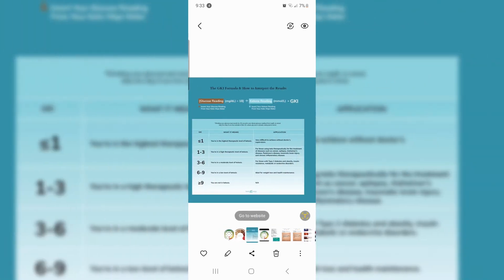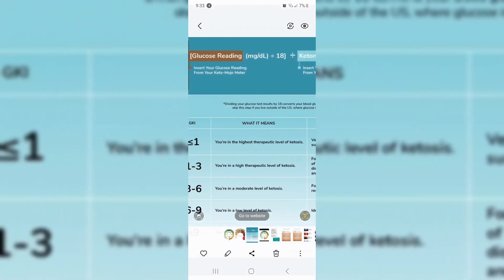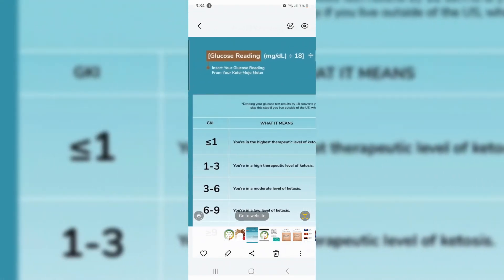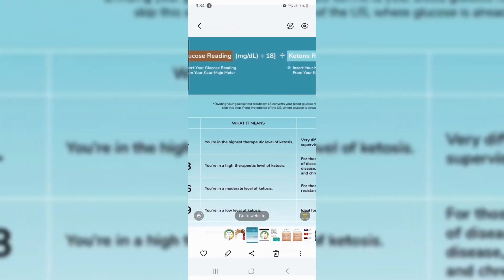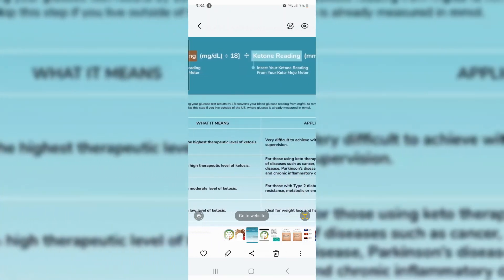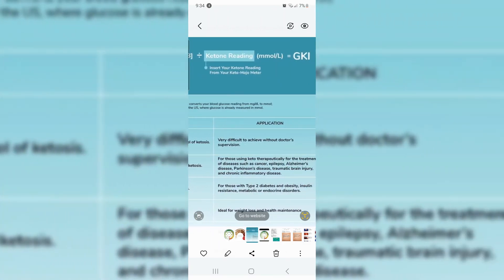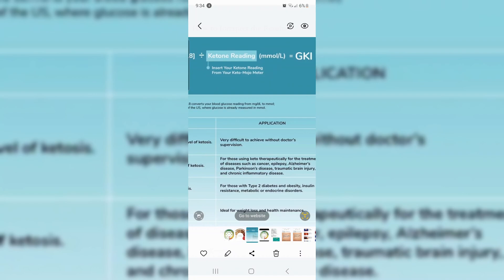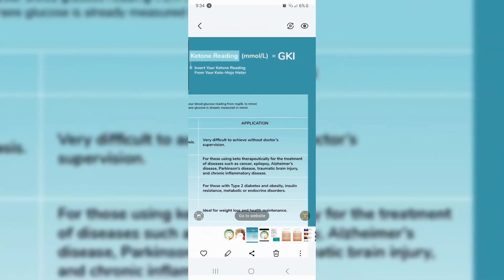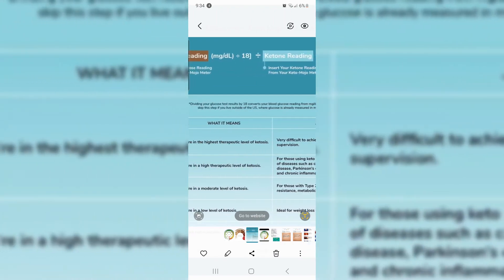Here is the GKI formula and how to interpret the results. Down here at the bottom, if you're 6 to 9, you're in a low level of ketosis — ideal for weight loss and health maintenance. I'm at 9.0, so I'm not yet there but I'm close. 3 to 6, you're in a moderate level for those with type 2 diabetes, obesity, insulin resistance, metabolic and endocrine disorders. Below 3 is a high therapeutic level of ketosis for those using keto therapy therapeutically for the treatment of diseases — like cancer, epilepsy, Alzheimer's, Parkinson's, traumatic brain injury, and chronic inflammatory disease — and you would do that with a doctor.